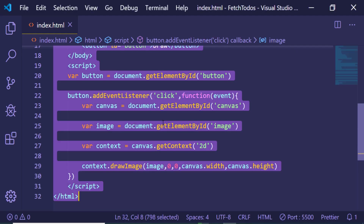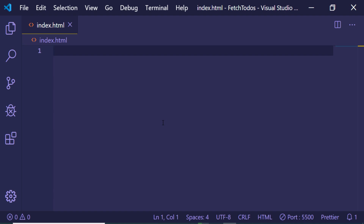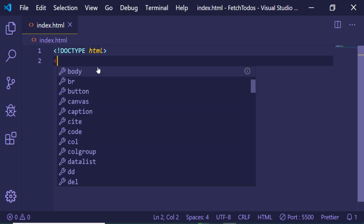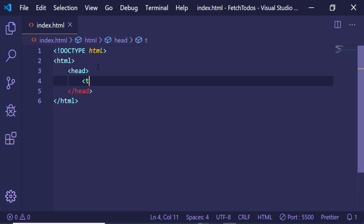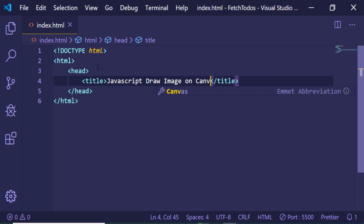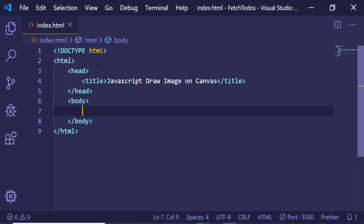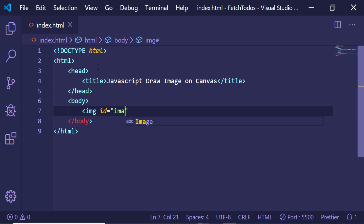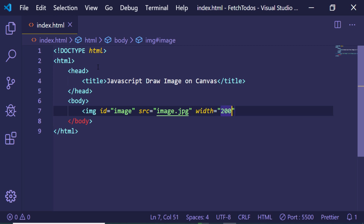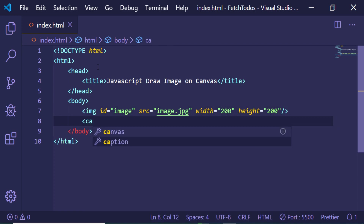We will be building this application from scratch, so just open a text editor — I am using Visual Studio Code — and make an index.html file. Write the HTML code: first we make a simple HTML document, give a title like 'JavaScript draw image on canvas', and in the body we will have a simple image tag with an ID of 'image', a source of 'image.jpg', a width of 200 pixels and a height of 200 pixels.